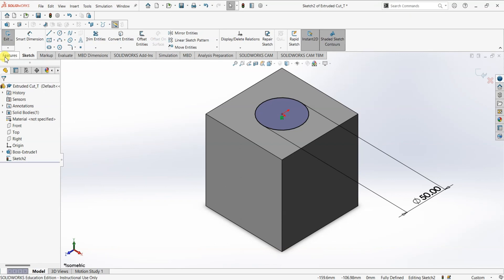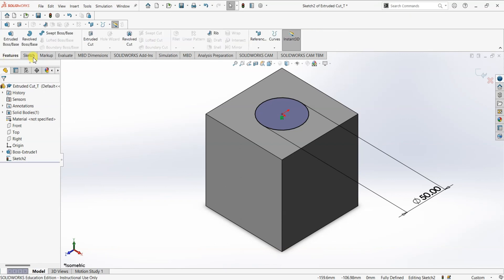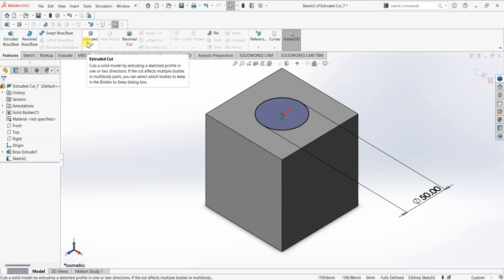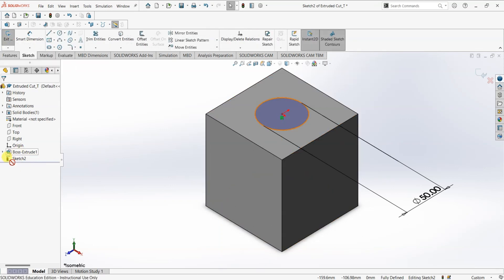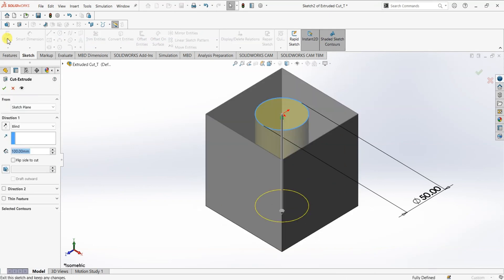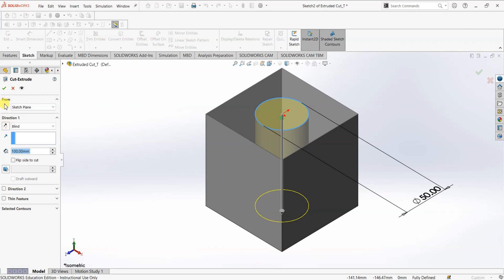All I have to do is go to Features and click on Extruded Cut. Or simply I can click on Exit Sketch, because we are already under extruded cut. Once I click on Exit Sketch, this dialog box gets opened — this is the Cut Extrude dialog box. As you can see, the first option we have is From.